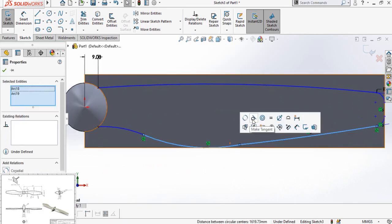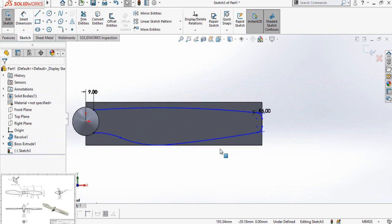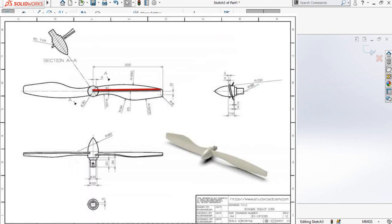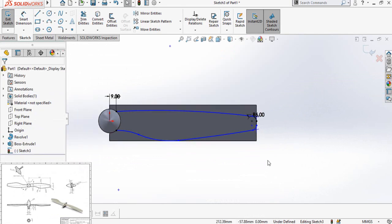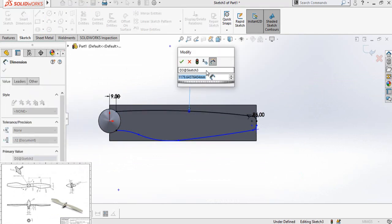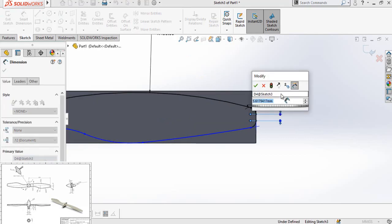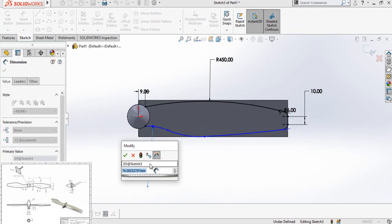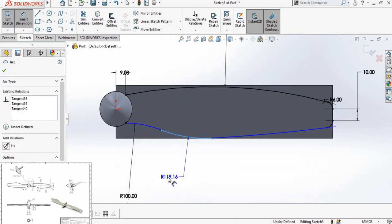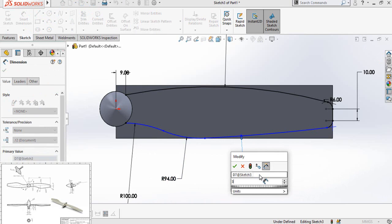Make a tangent relation between this arc and this arc as well. Now this point is horizontally aligned with the origin, so select the origin and this point and make their horizontal relation, and also make this point's horizontal relation. Now define the radius of this arc: 450 millimeters. The distance between both these points is 10 millimeters. The radius of this arc is 100 millimeters. The radius of this arc is 94 millimeters. Also, the radius of this arc is 3200 millimeters.